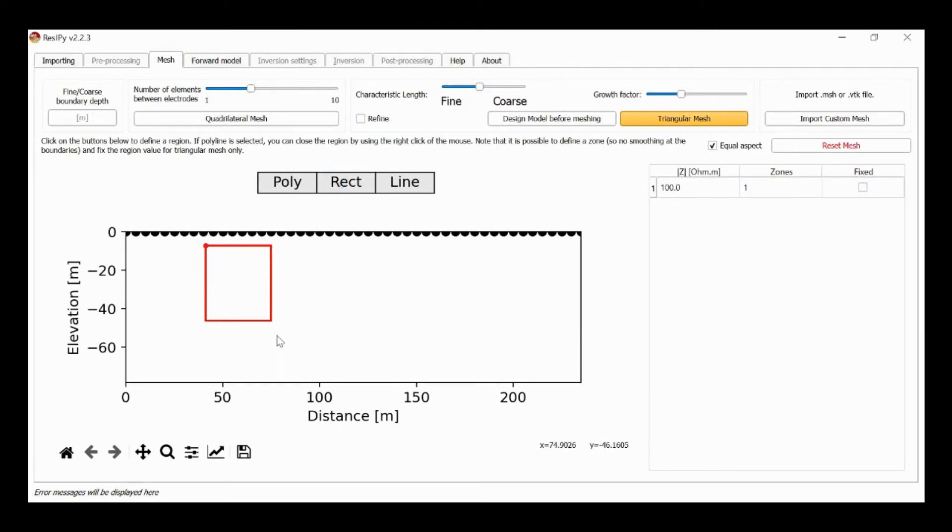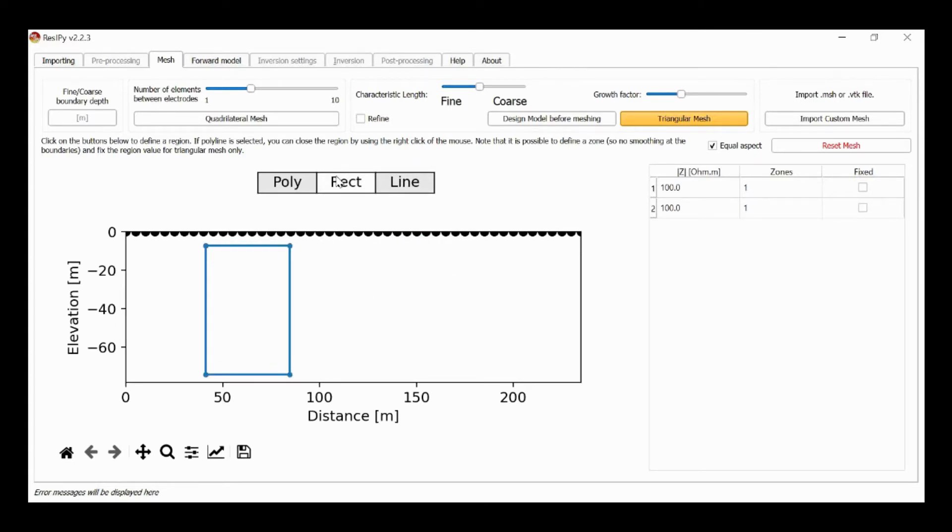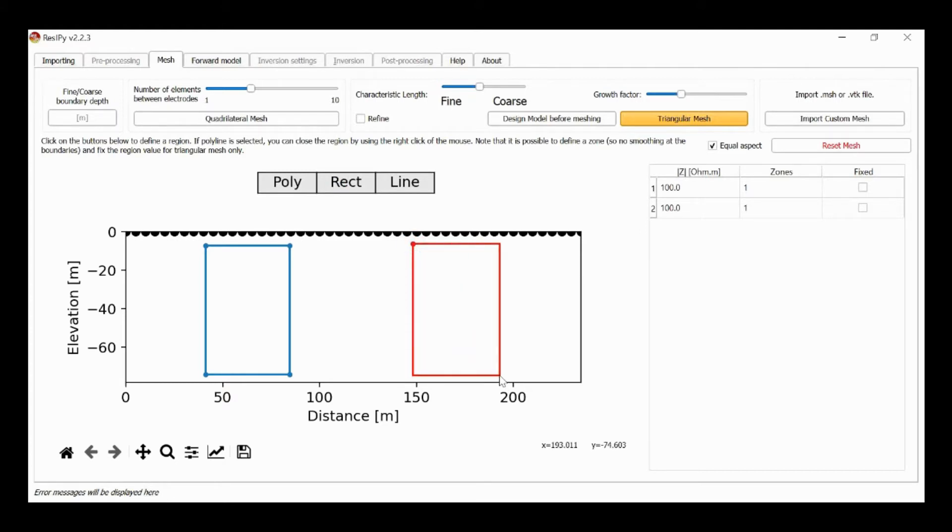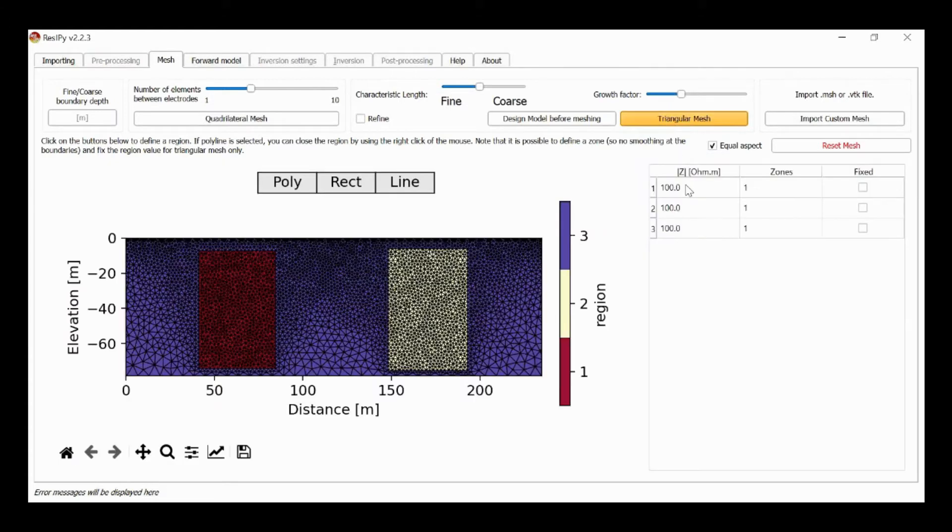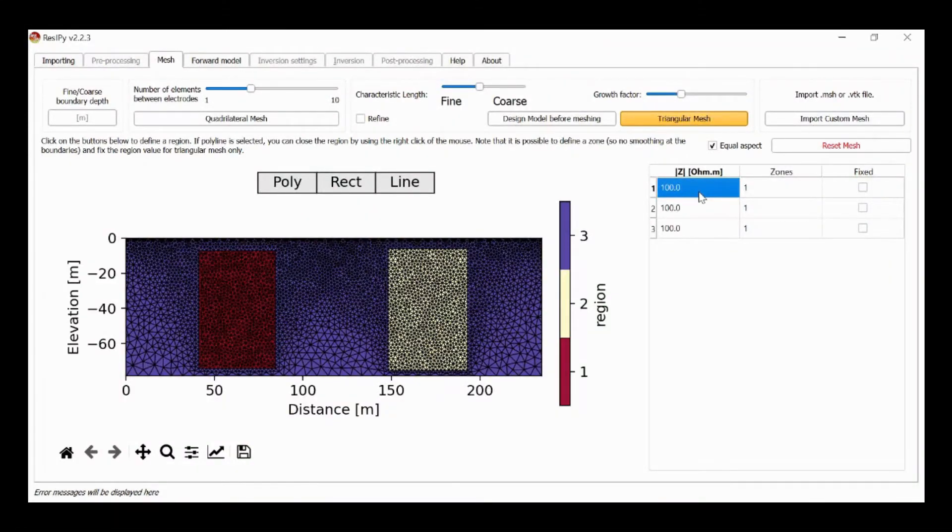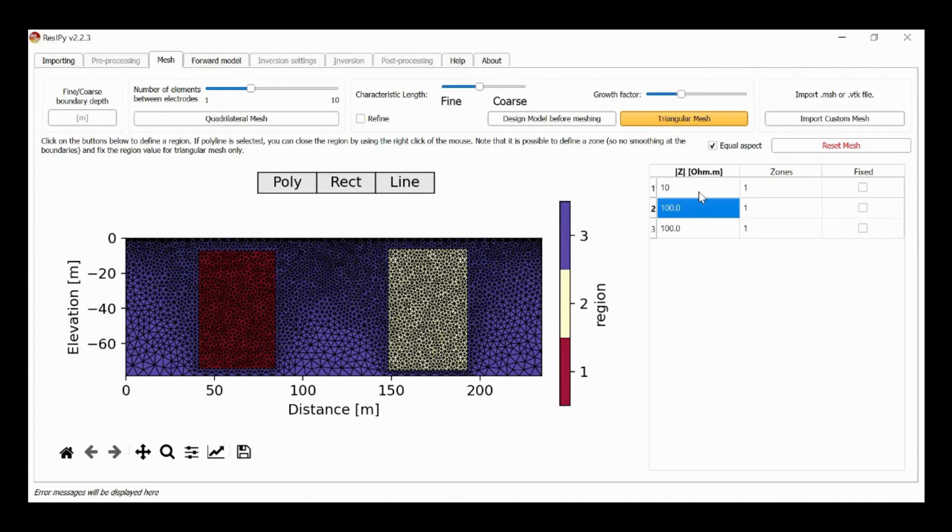So we'll have a rectangular object here and a rectangular object to the right. We'll mesh this and then we'll specify resistivity for these regions, so 10 ohm meters on the left, 1000 ohm meters on the right, and a background of 100 ohm meters.